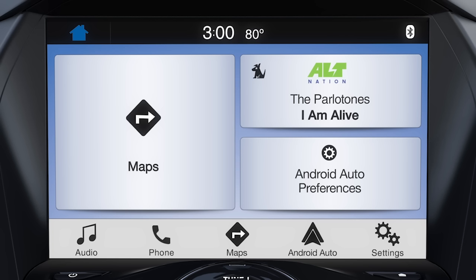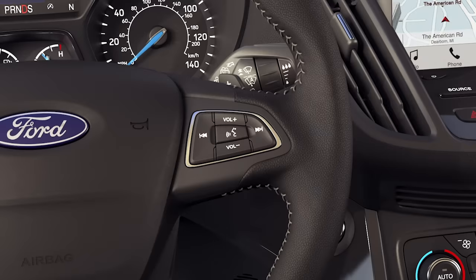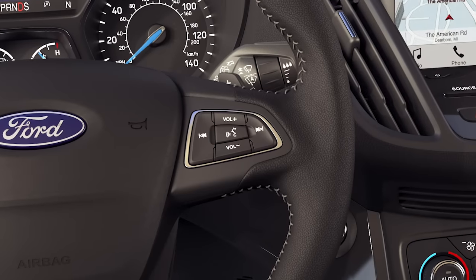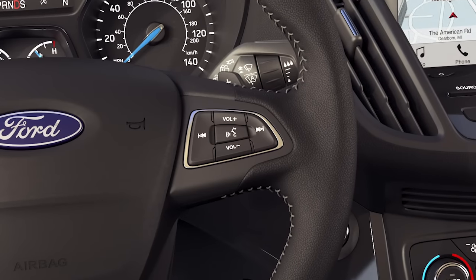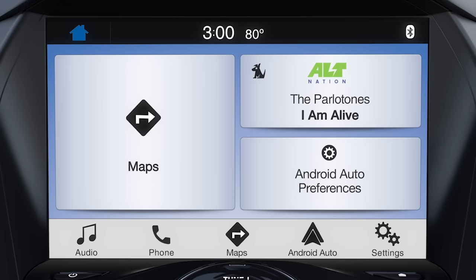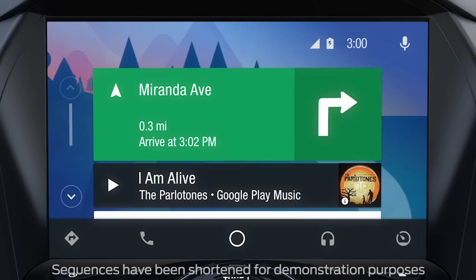This takes you to an integrated view that allows you to use certain Sync 3 and Android Auto features, like audio, phone, and Google Maps. You can also control Sync 3 features using your five-way steering wheel controls. To exit this view and return to Android Auto, press the Android Auto icon in the feature bar at the bottom of the screen.